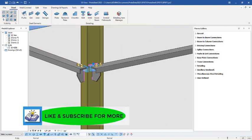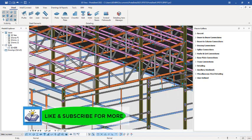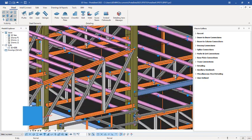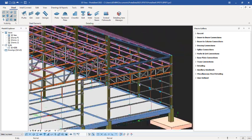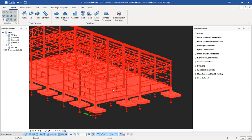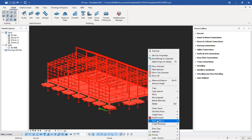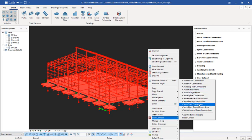Here is the design. The same procedure is applicable to the process members. You can also design the purlins as well. For instance, let's now design the truss connections. Select the project, right-click, go to Intellect Connect, and select Create Truss Connections.